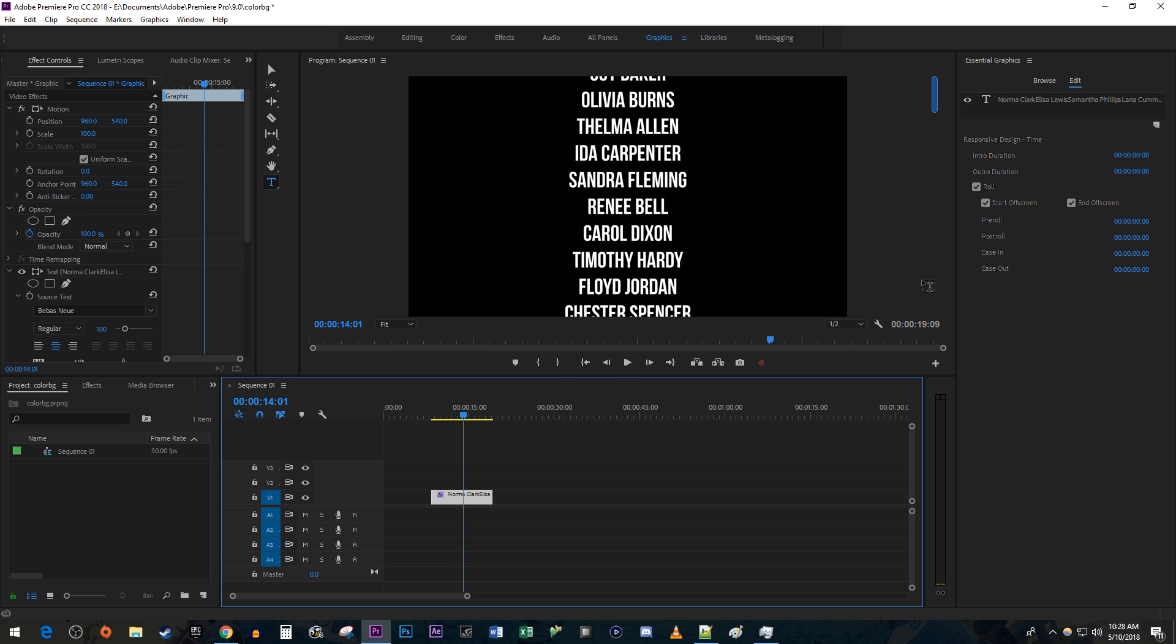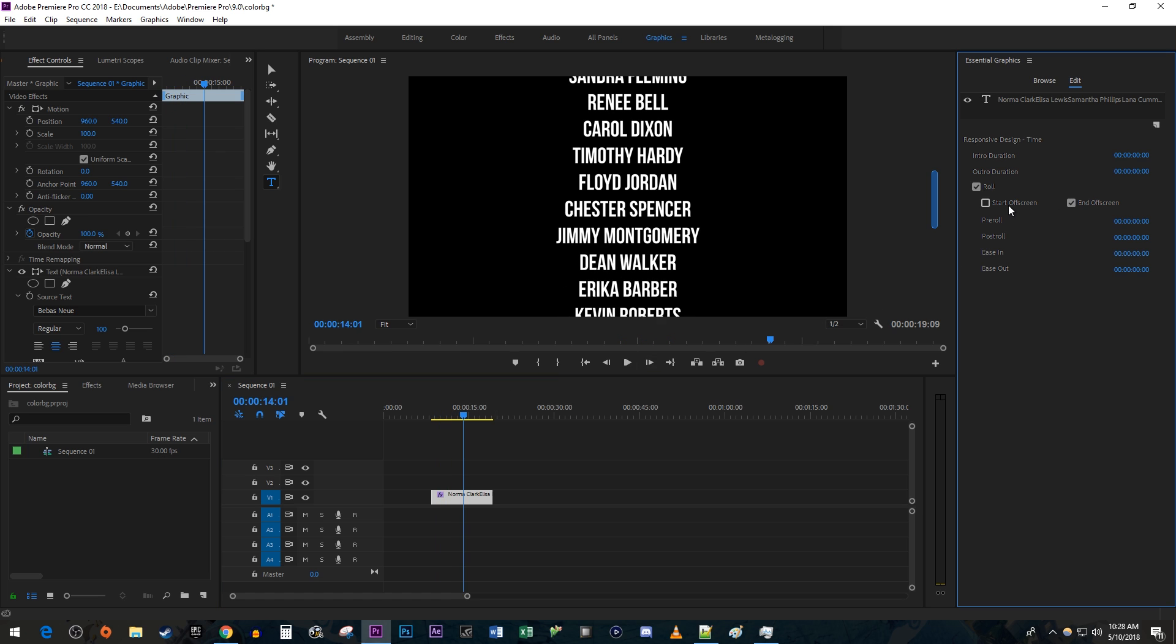And if you don't want the credits to start off screen or end off screen, you can just uncheck these boxes.